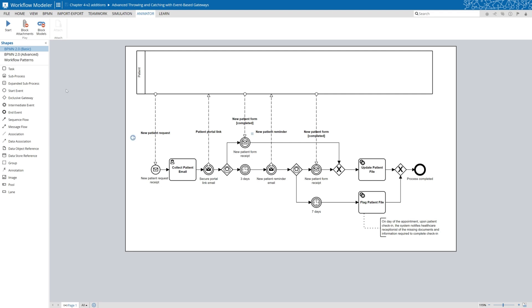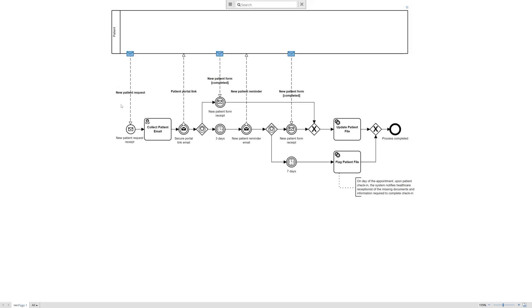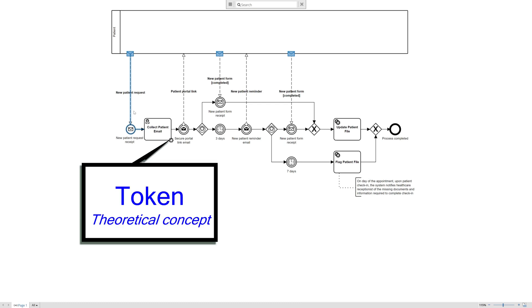Let's dive right in with our Trisotec workflow modeler. One of the great features about this is that we're able to do process animation. So in this example we can depict our patient who provides, in essence, the triggering event or request of a new patient. That information triggers our process, and so in this example we identify that we need to collect the patient's email because in our B2B process